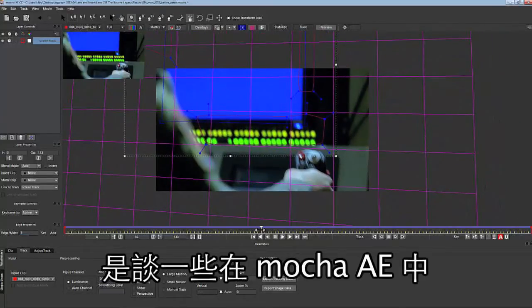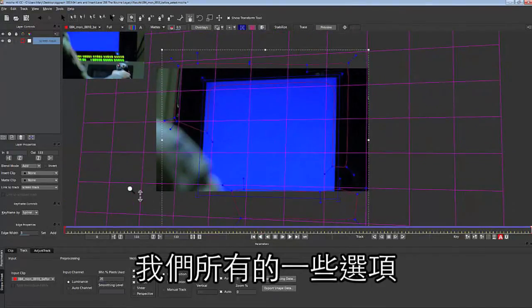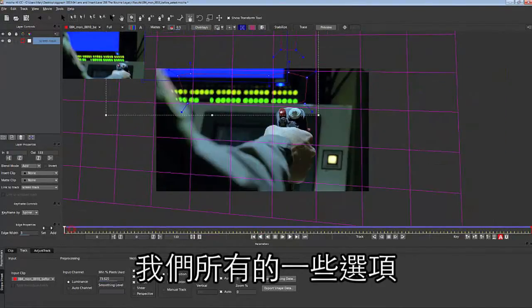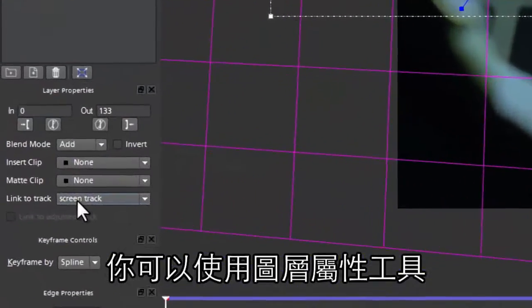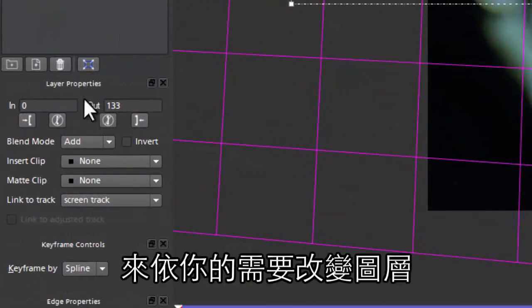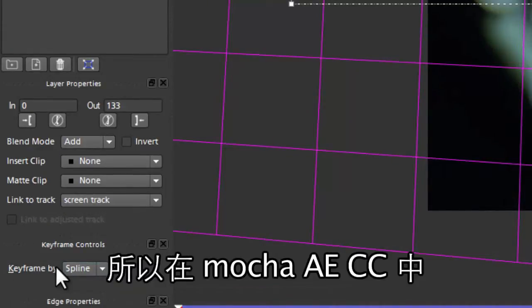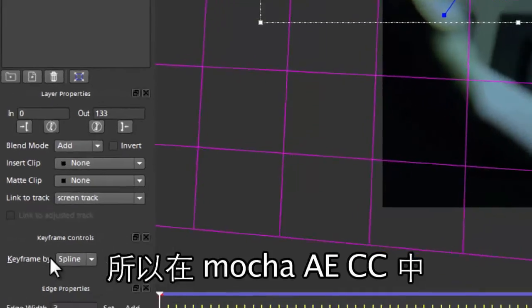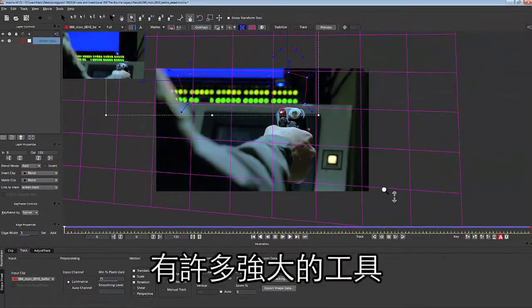From here we're going to talk about some of the options inside of Mocha for After Effects. You can pretty much use the layer properties tool to change anything you need about your layer — set in and out points, link shapes to tracks, and even mess with keyframing. You have a lot of powerful tools inside of Mocha for After Effects Creative Cloud.